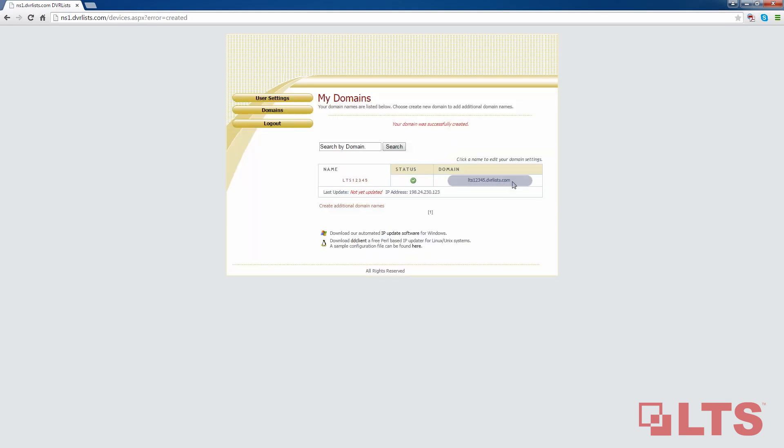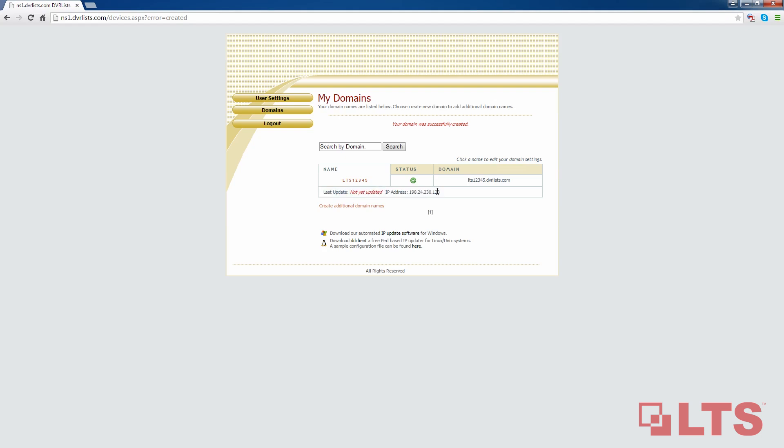This is what you will be using. The status says it is enabled, but the last update says it's not yet updated. Once you are done signing up, go to your NVR. We will use the information provided earlier to fill in the information on the NVR or DVR and test it.